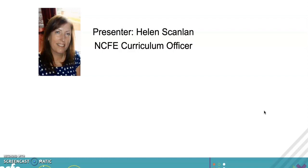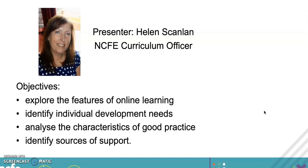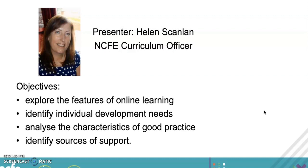The objectives for this online session - it should last between five and ten minutes. I want us to explore the features of online learning, identify your individual development needs, analyze the characteristics of good practice for online teaching, and share some sources of support for you.